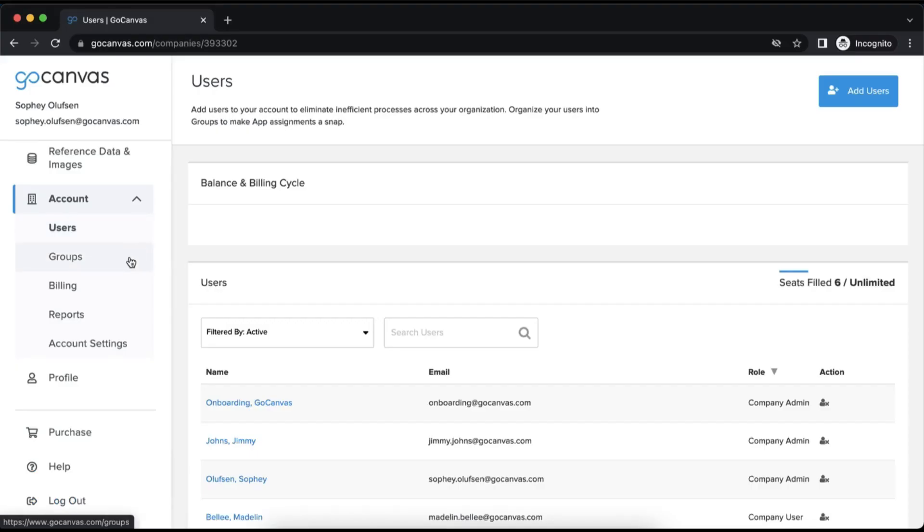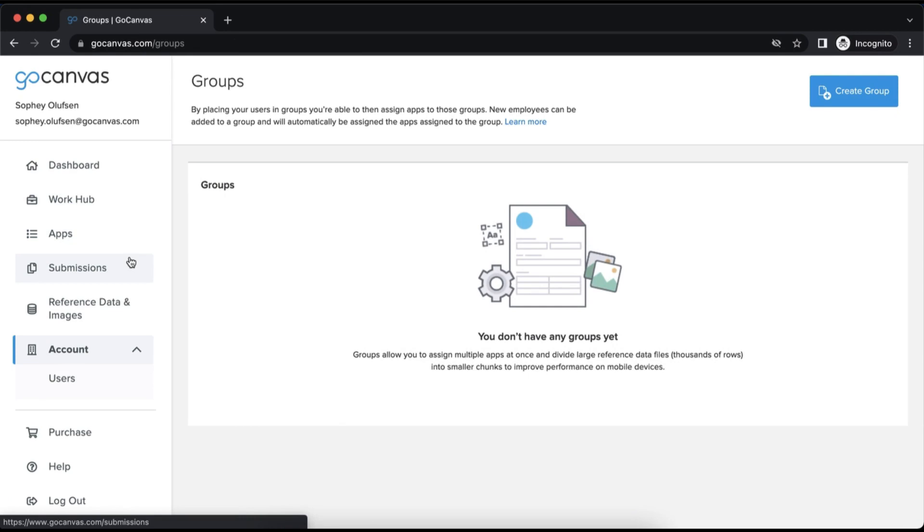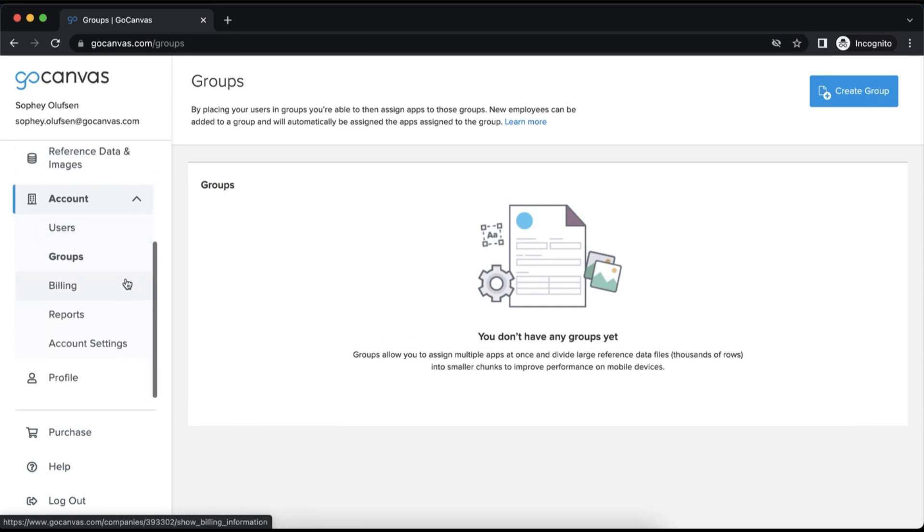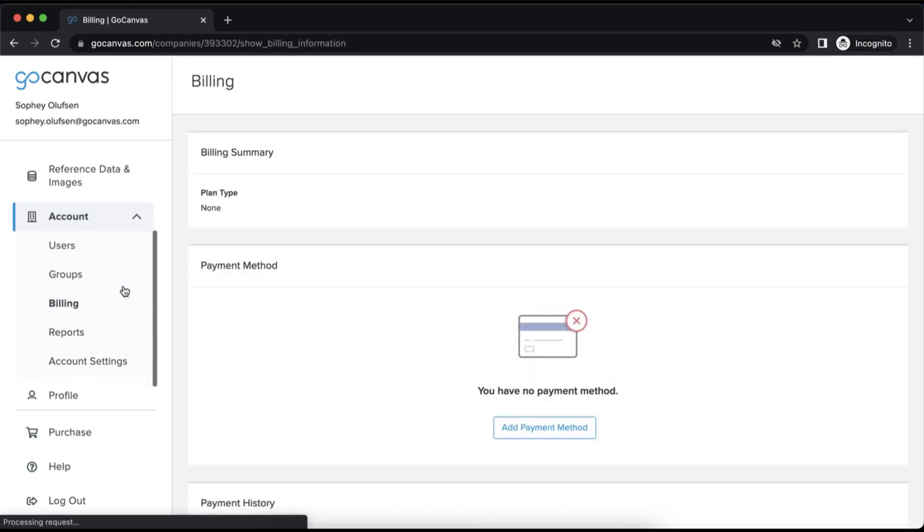Groups allows you to efficiently assign forms to only the users in a group.